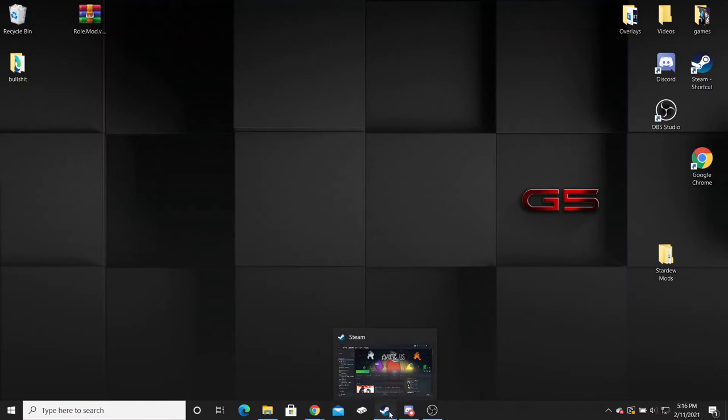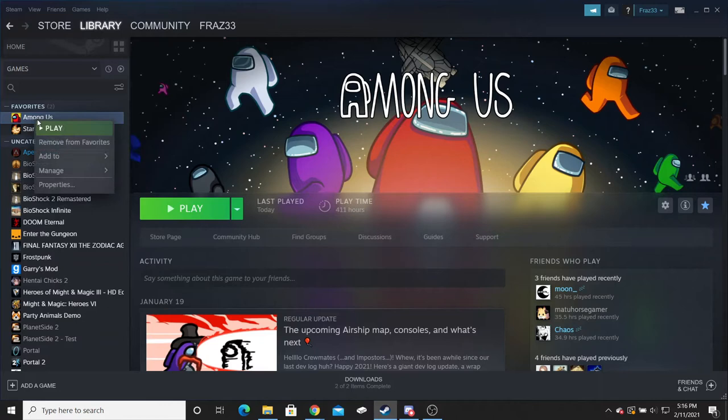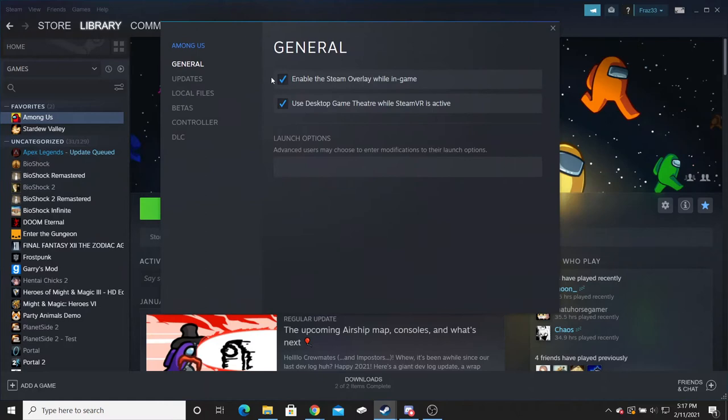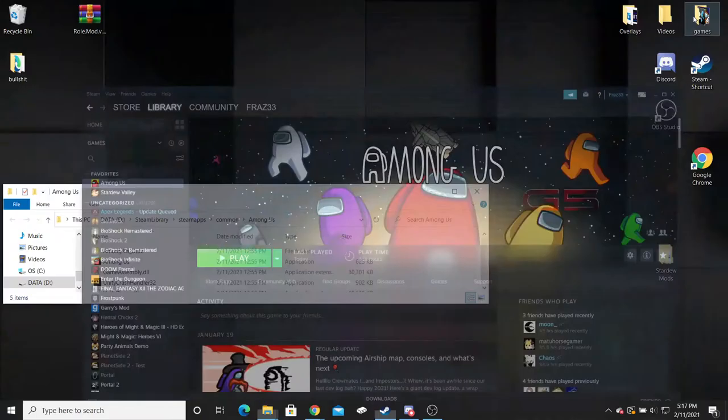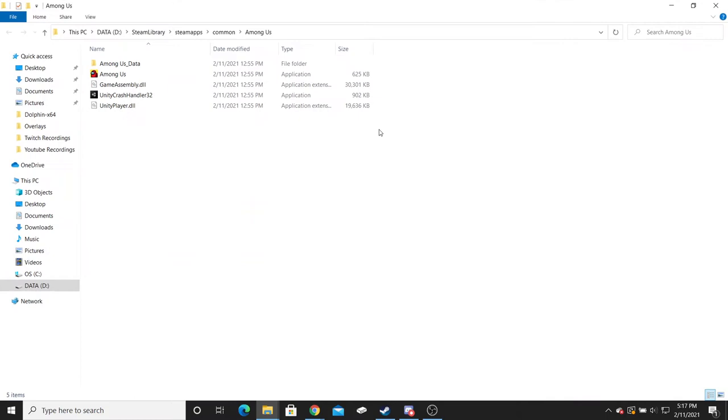The next thing we're going to do is go to Steam and open up library. You're going to look at your Among Us here and right click on it. Click properties which is going to bring you up another page. You click on local files and go to browse. And then you are done with your Steam.